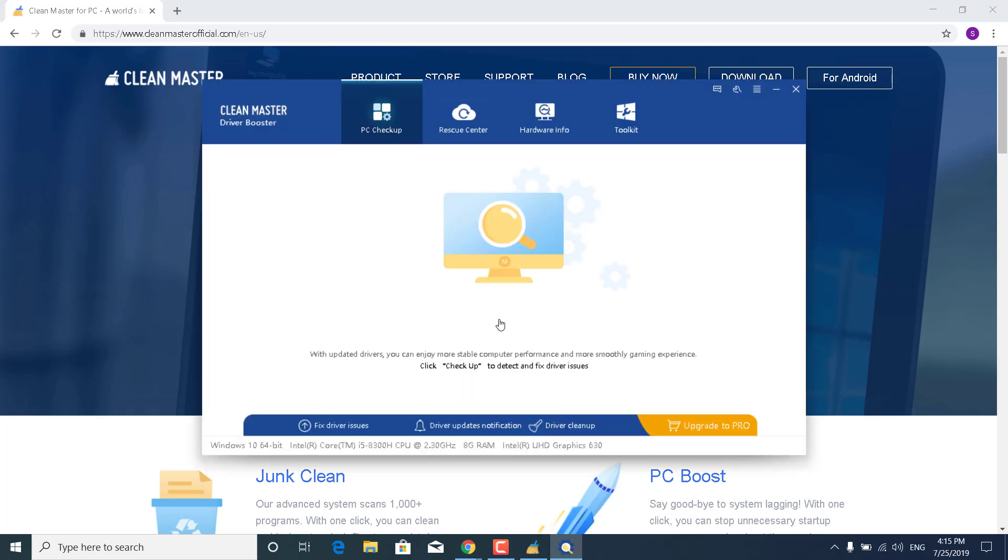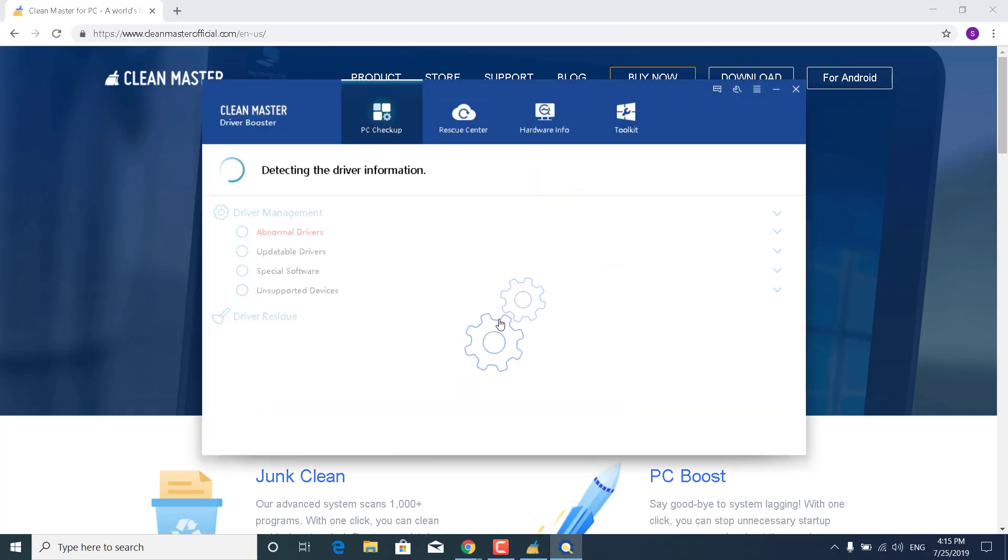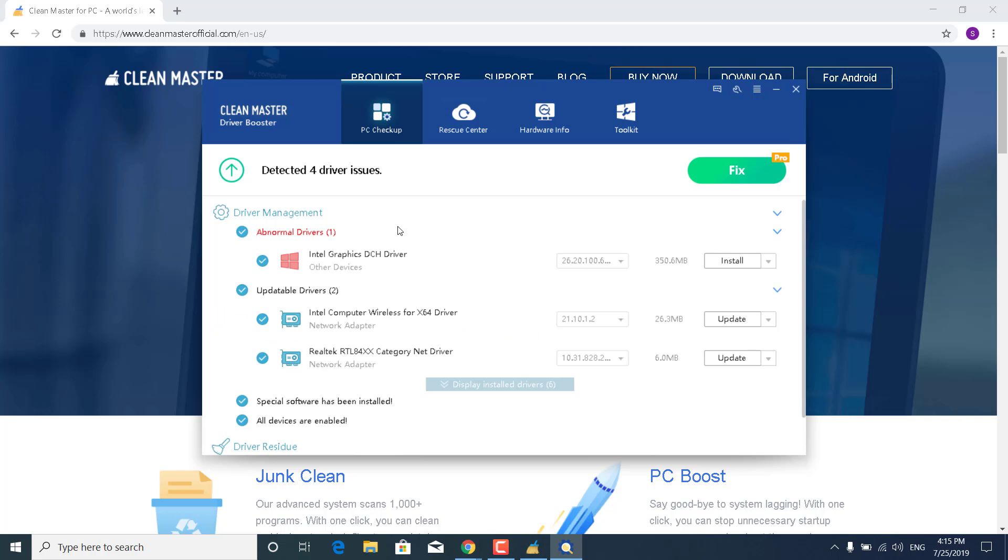Now click on Checkup and wait for it to finish checking the drivers that can be updated. And as you can see, it says Detected for Driver Issues. So my Intel Graphics Driver and my Wireless and Realtek Drivers.